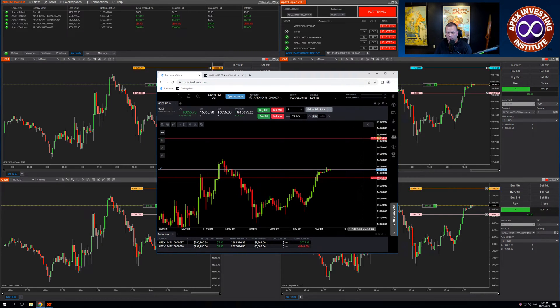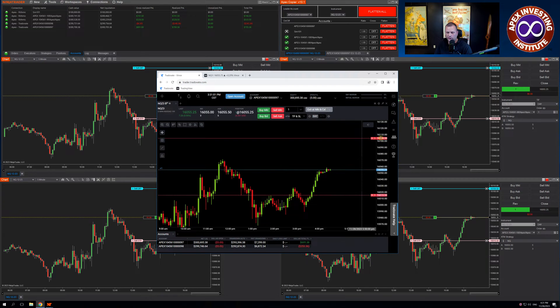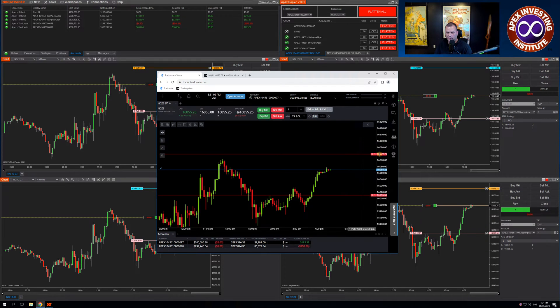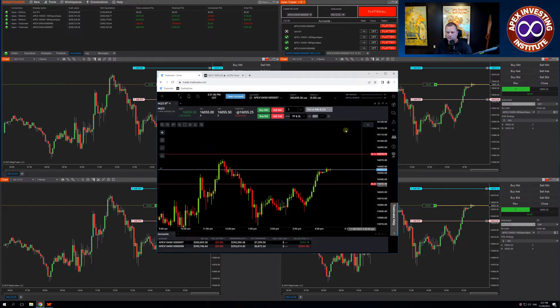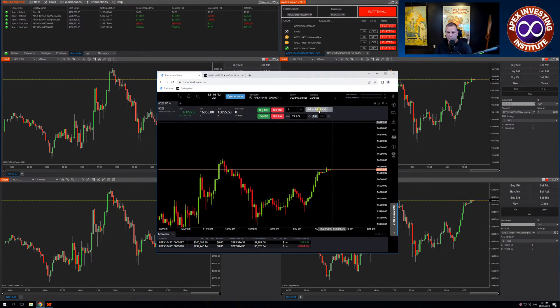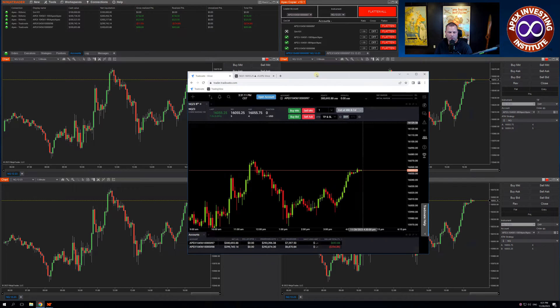I can move my stops, and the stops are moving across all four accounts. Click Exit, and I'm out of all those trades.